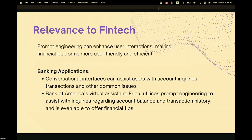Prompt engineering is important in many fintech applications as it can enhance user interactions, making financial platforms more user-friendly and efficient. Consider mobile banking applications — a conversational interface can assist users with account inquiries, transactions, and other common issues. For example, Bank of America's virtual assistant named Erica utilizes prompt engineering to assist with inquiries regarding account balance and transaction history, and can even offer financial tips to users.